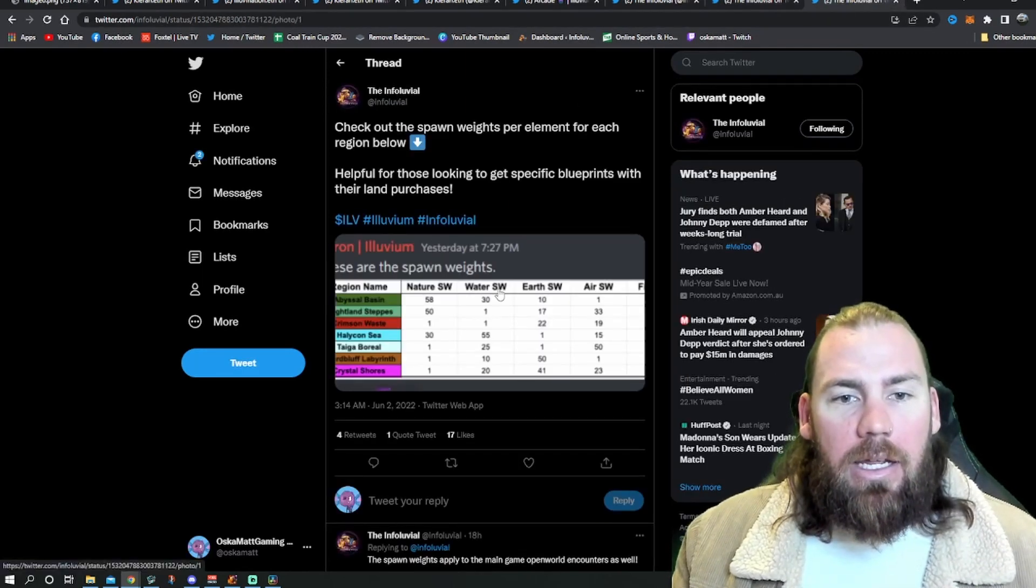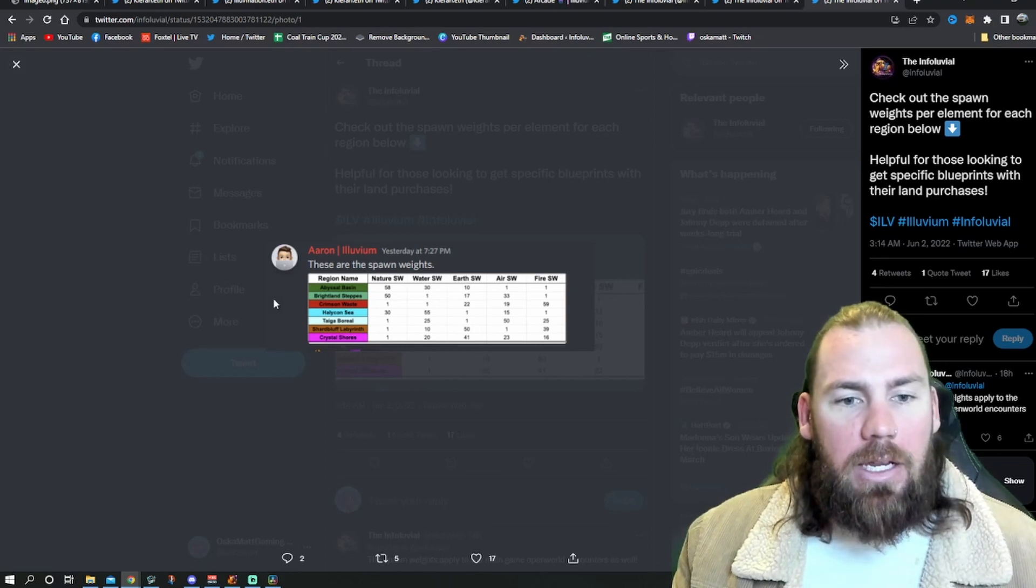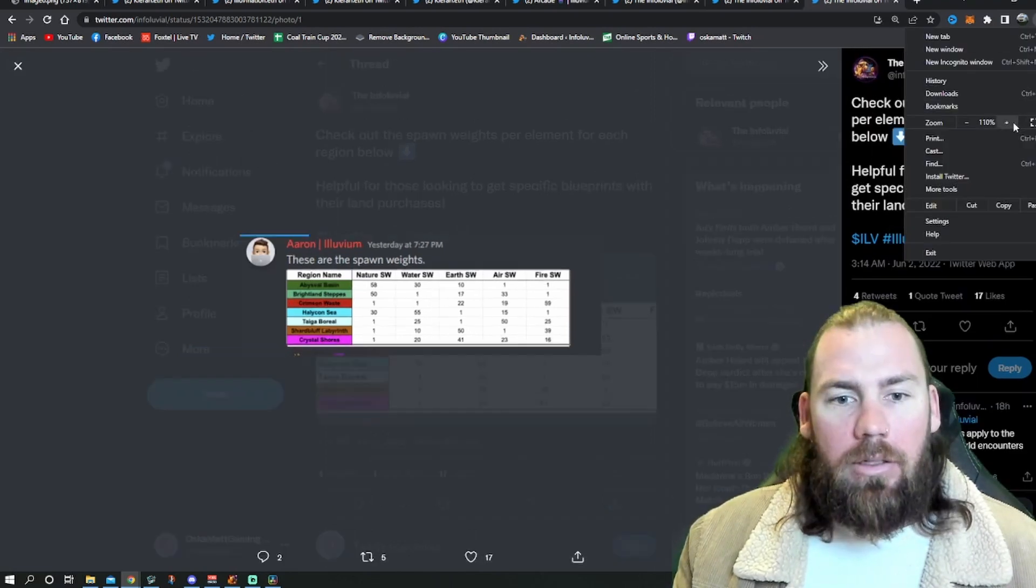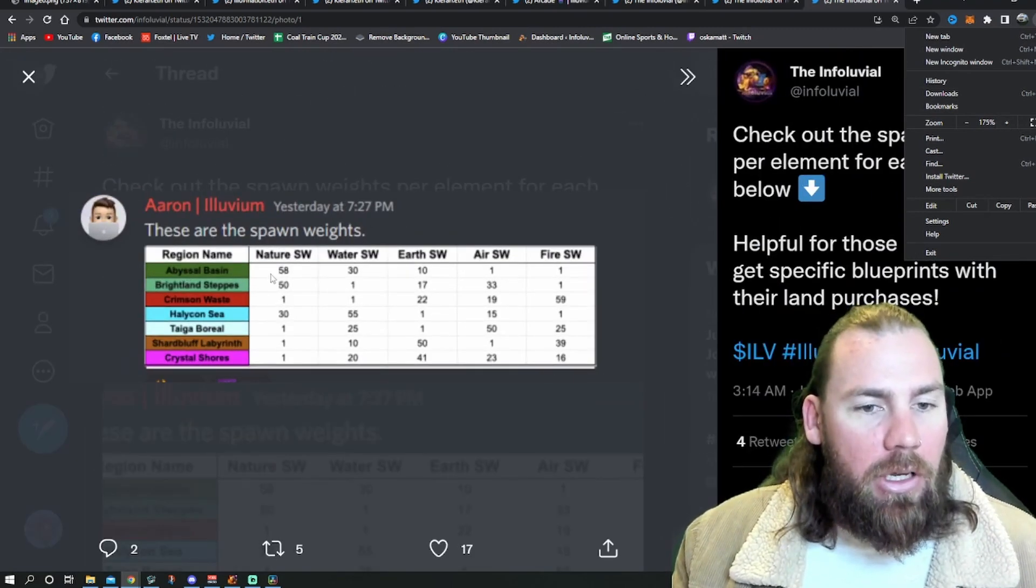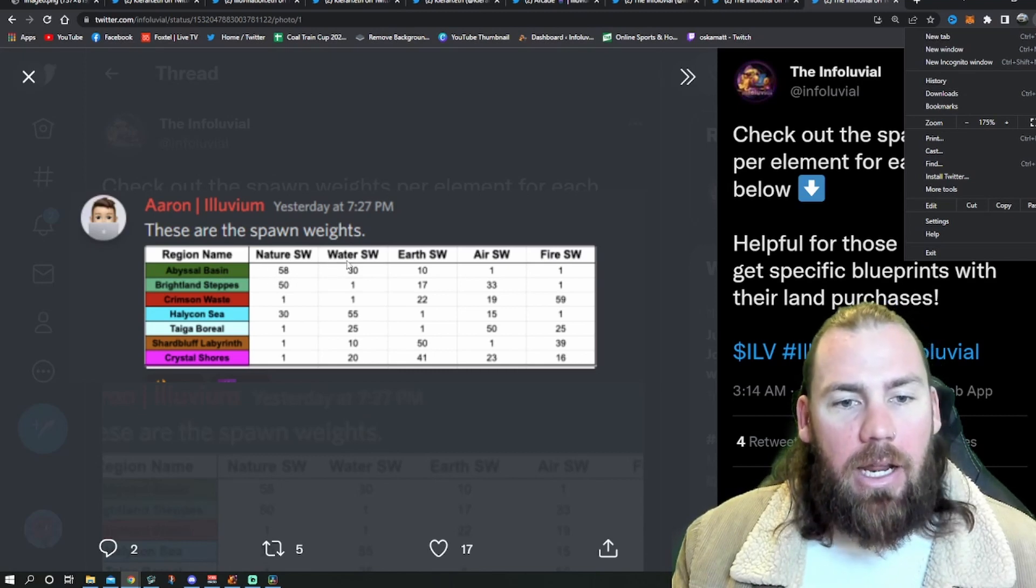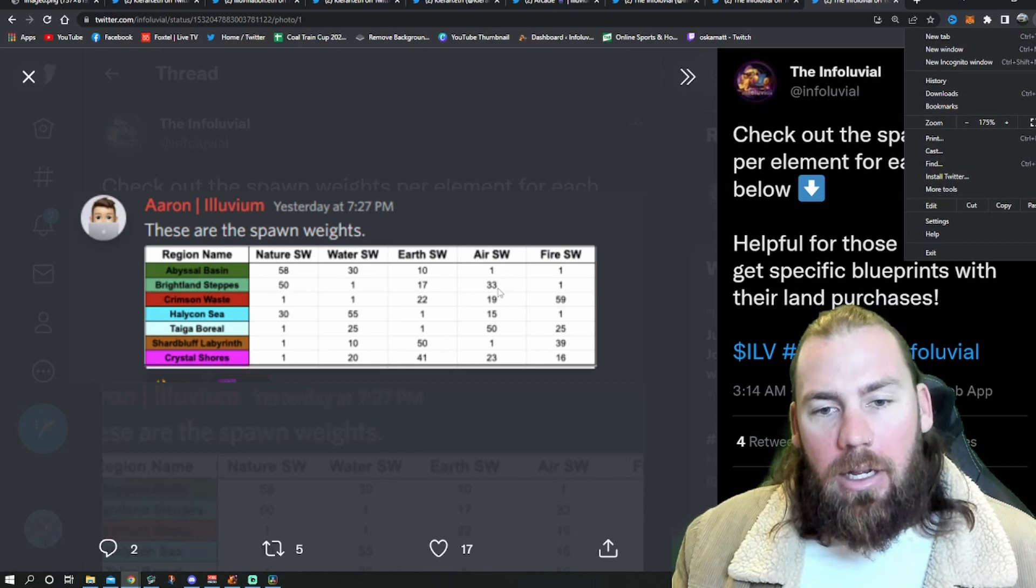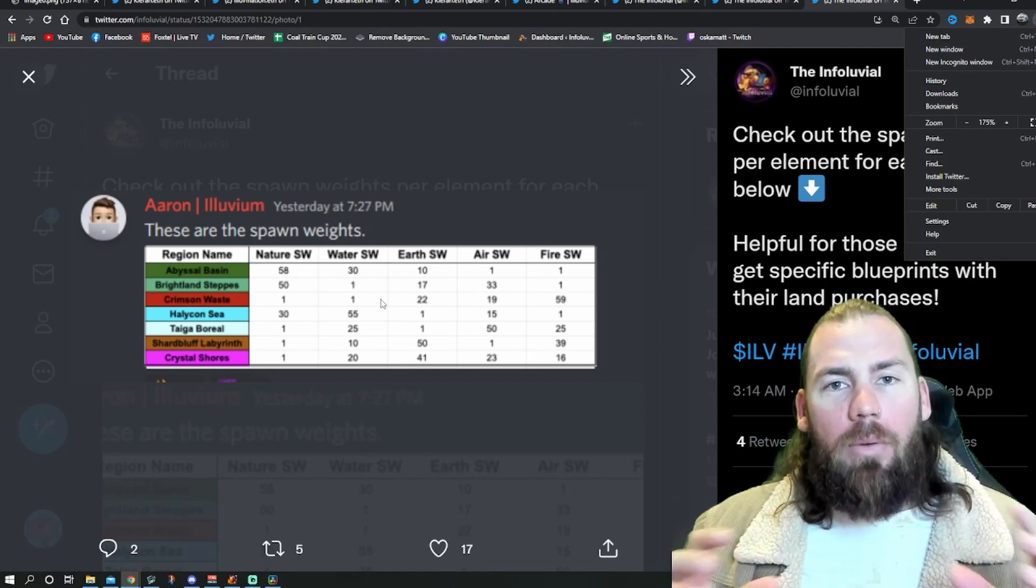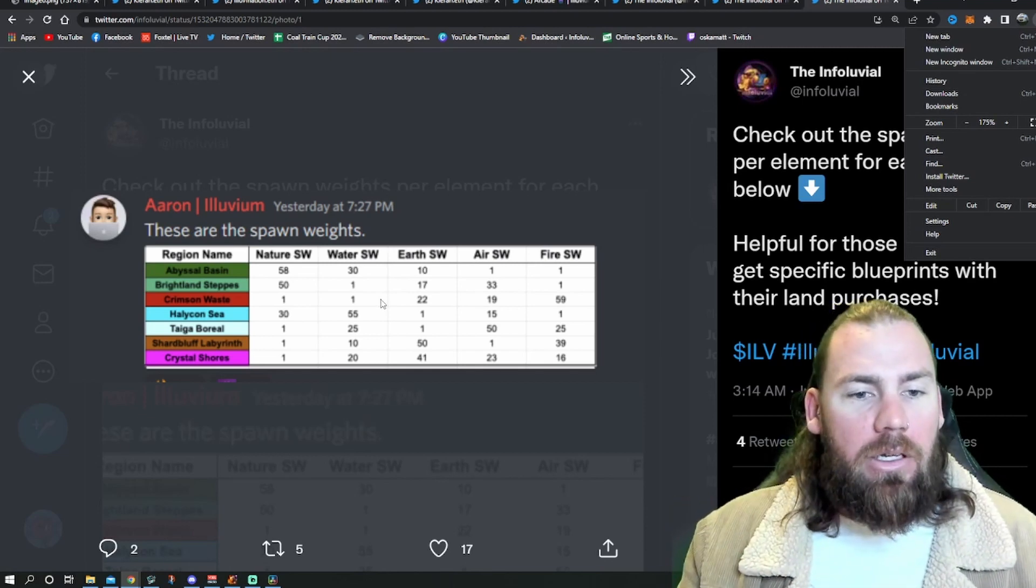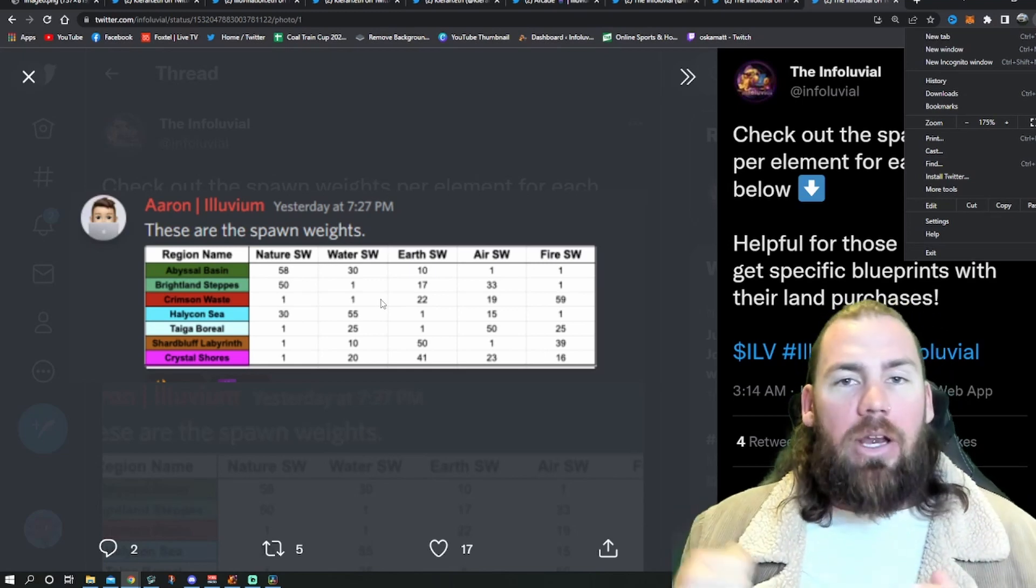And last thing today, Aaron dropped the spawn weights for each region. Let's see if I can zoom in on that. So he dropped the spawn weights. So you can go in and go, yeah, Abyssal is going to be mostly nature and water. Bright land steps, nature and then air. So you can go on what piece of land you want, depending on what blueprints you might want to find or look for in your land.